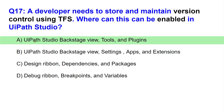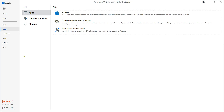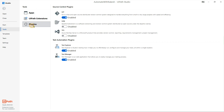The right answer is A - UiPath Studio backstage view, tools and plugins. I am already in tools, and if you hit on plugins, here you have options for all the different source controls like Git, SVN, and TFS. So the answer is tools, then plugins, and here you would find those options.